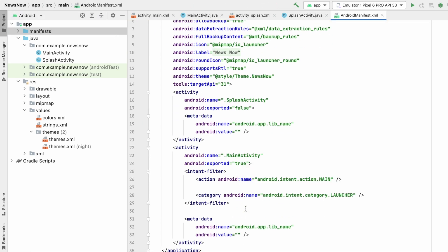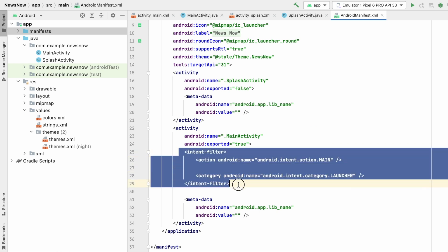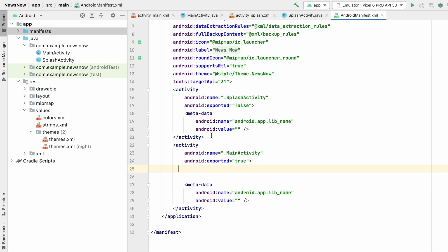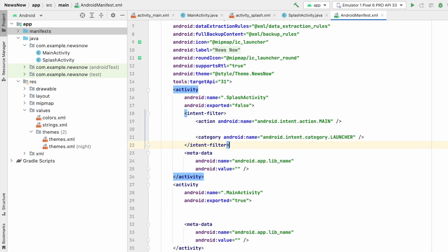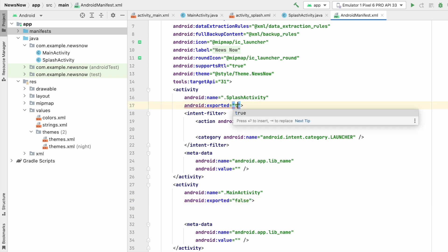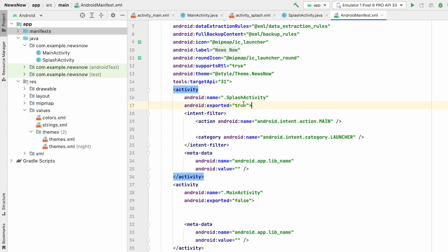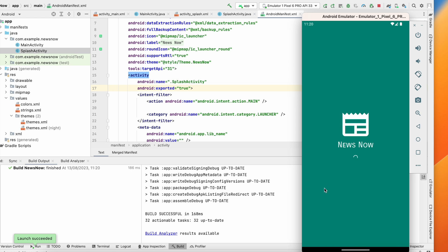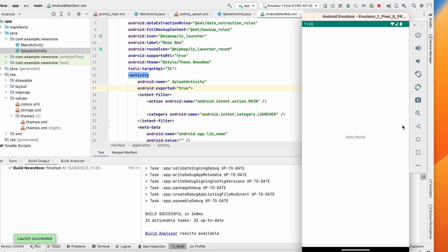In the manifest, copy the intent-filter (launcher intent) and paste it into SplashActivity. Set exported to false for MainActivity and exported to true for SplashActivity. SplashActivity is now our launcher activity. Run the app — the splash screen appears and after three seconds we move to MainActivity. The app is working fine.